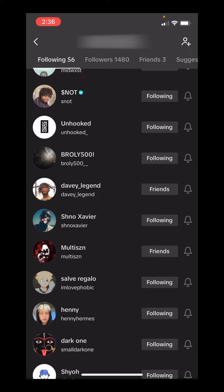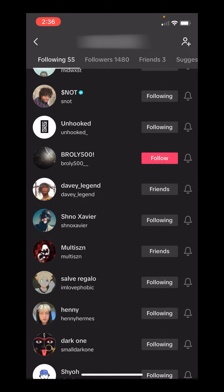So in order to unfollow everyone except your friends, we're going to click on this following button right here to unfollow that person. Keep doing that for each person until you only have the friends that you're following.